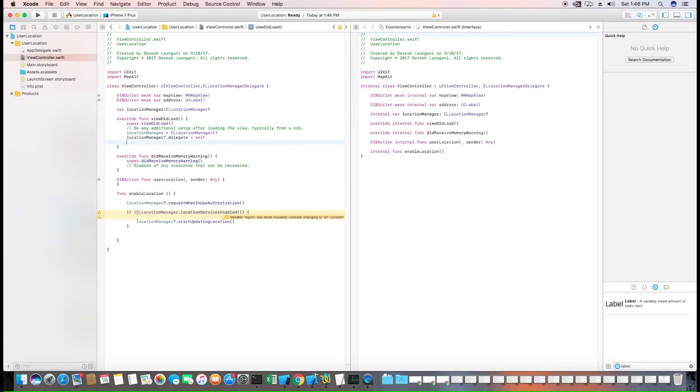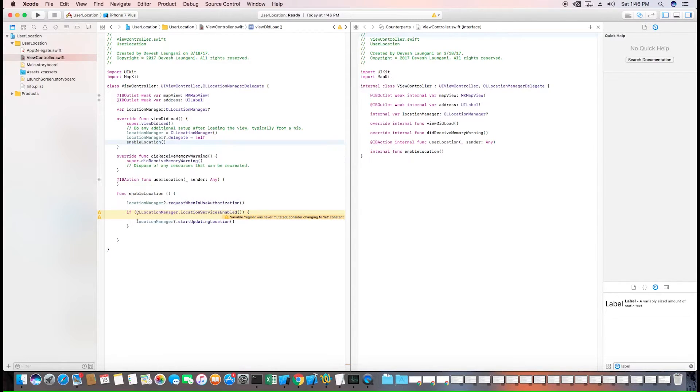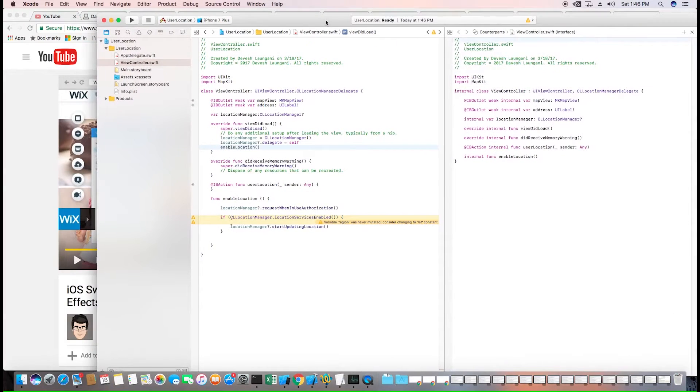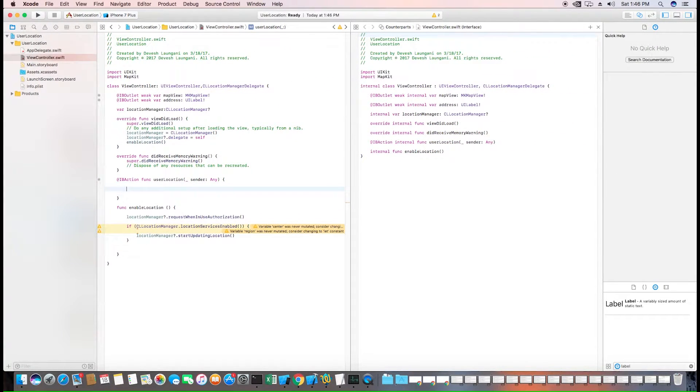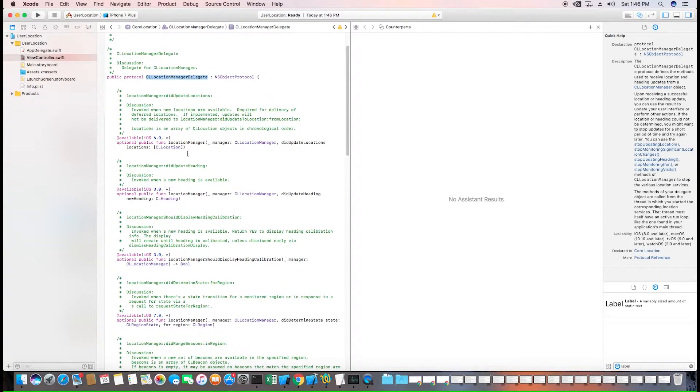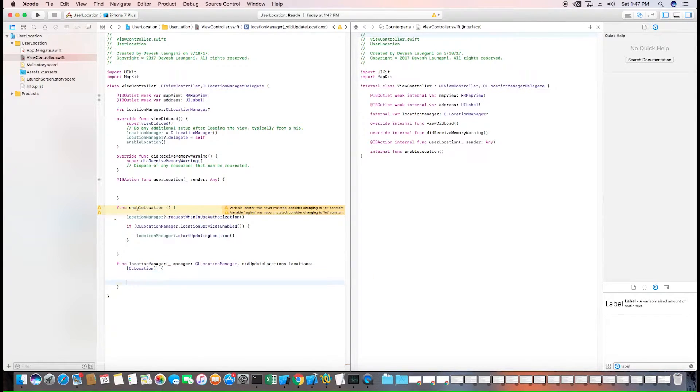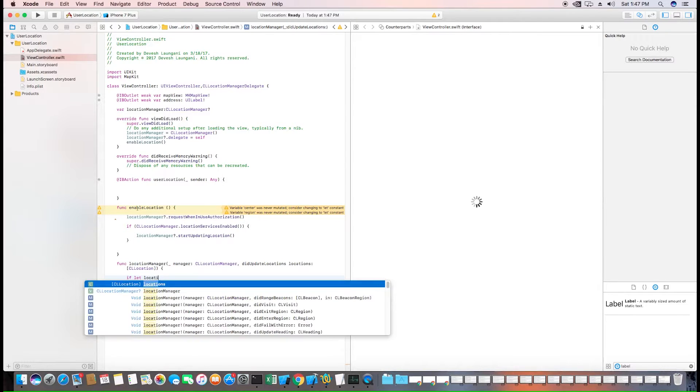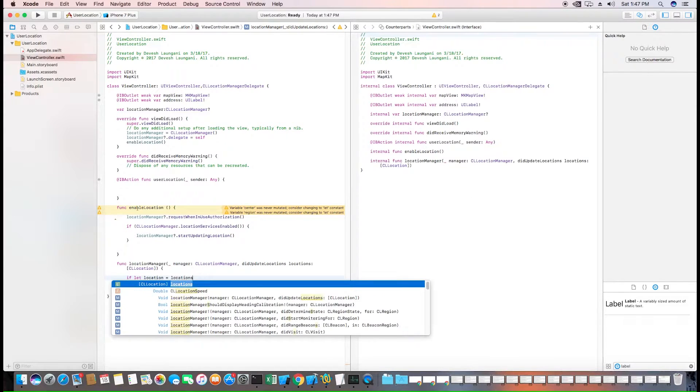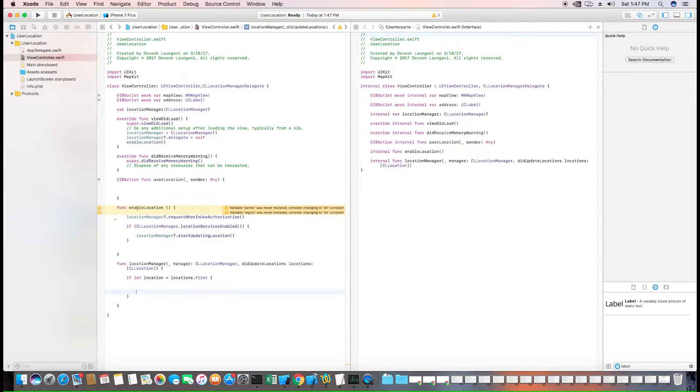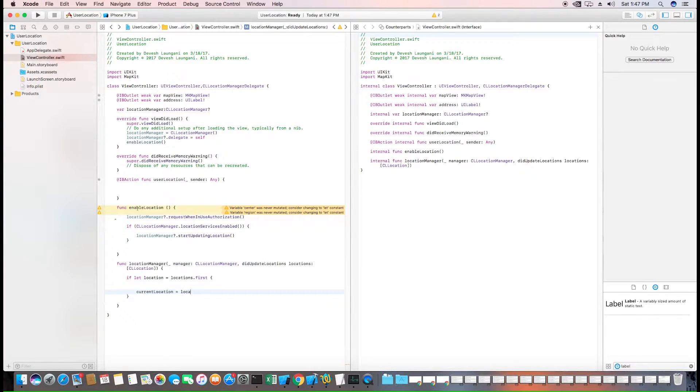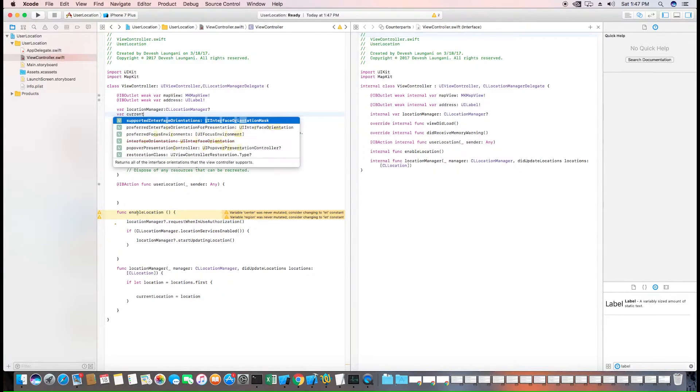Next, we need to update the user's location. And we can do that by implementing a function in the CL location manager called didUpdateLocations. This will give us an array of locations and we want the first location. Then we can update the current location to location. We can also create a current location global variable to be able to access it at any time.